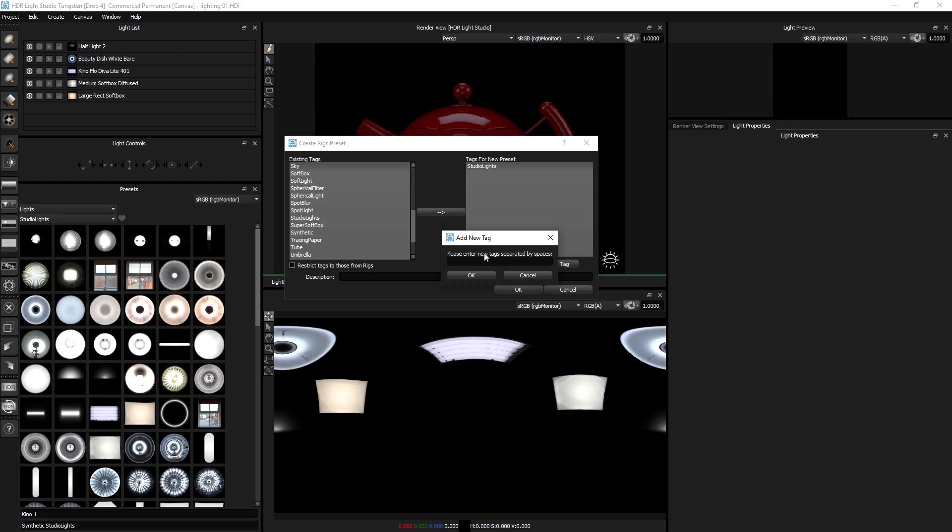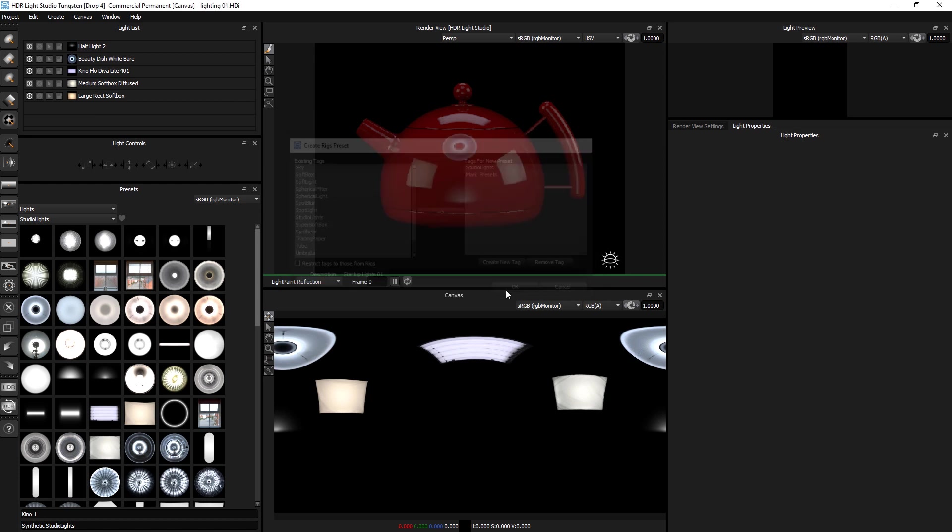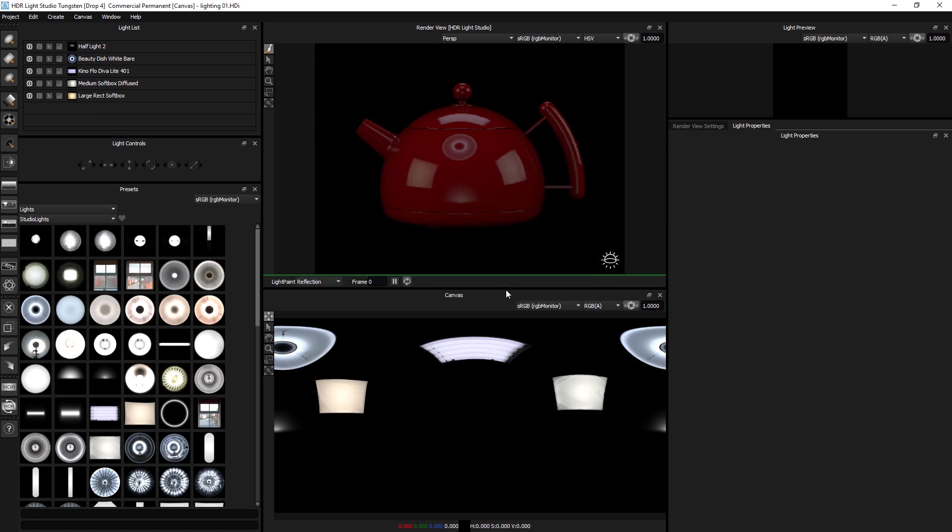We can choose some tags. So if I pick studio lights and add that one, I'll create a new tag called mark presets. That's my name, Mark. Ok that, and we'll give them a name and description which will be start up lights one. Press ok and we've created the presets.